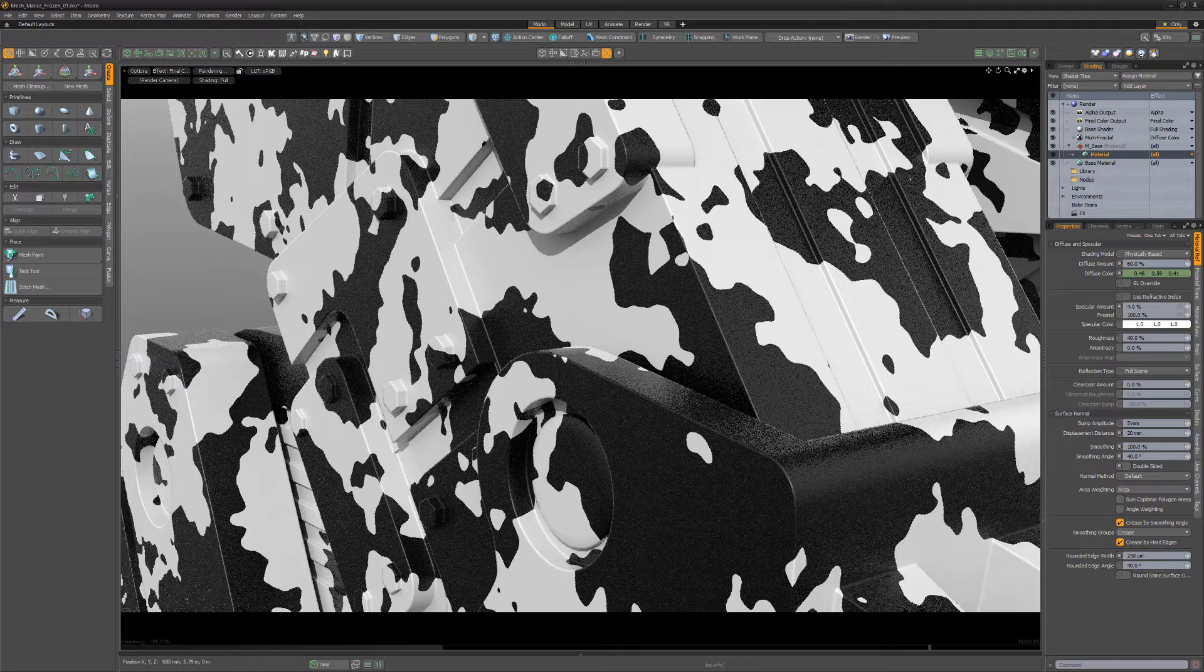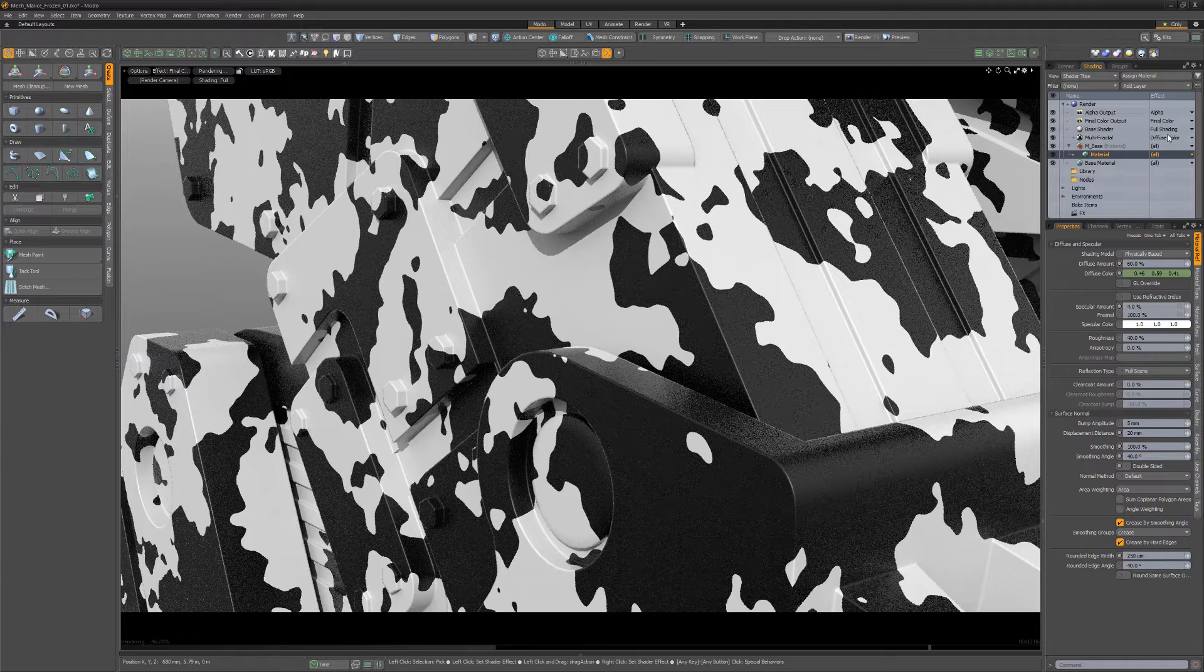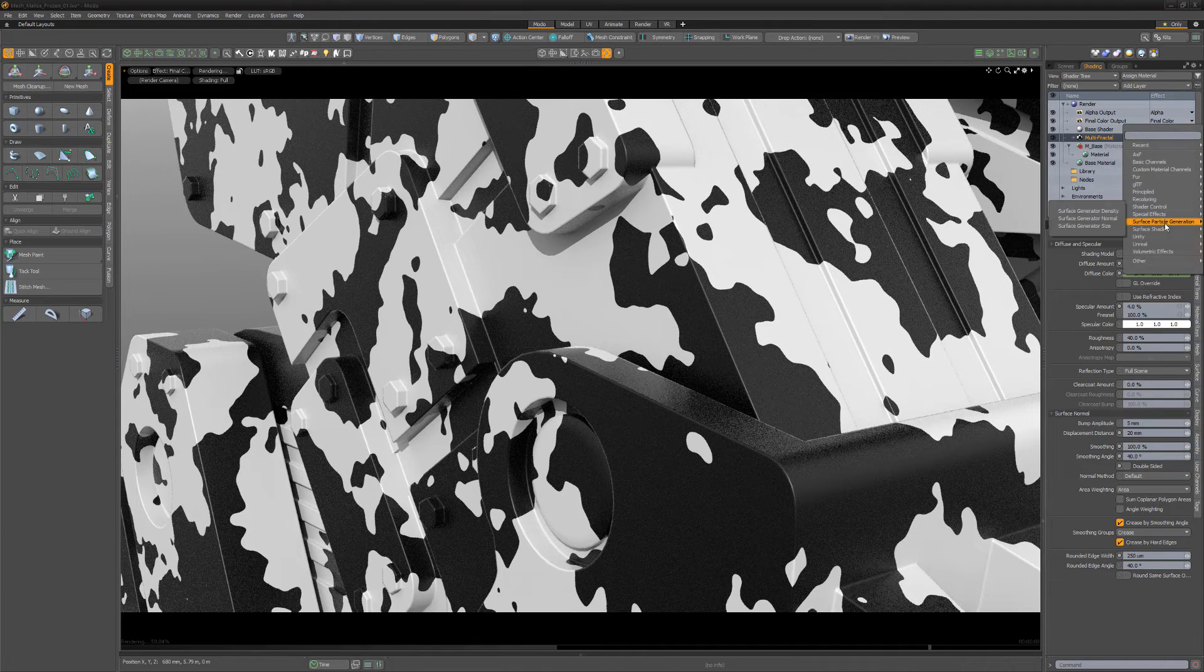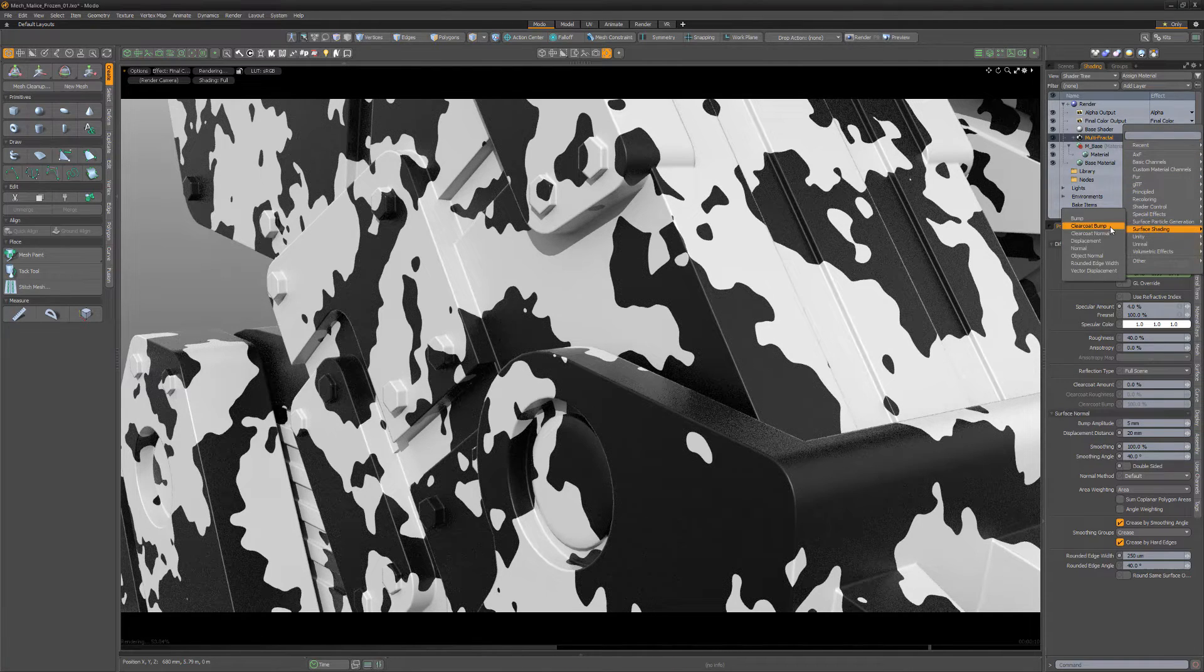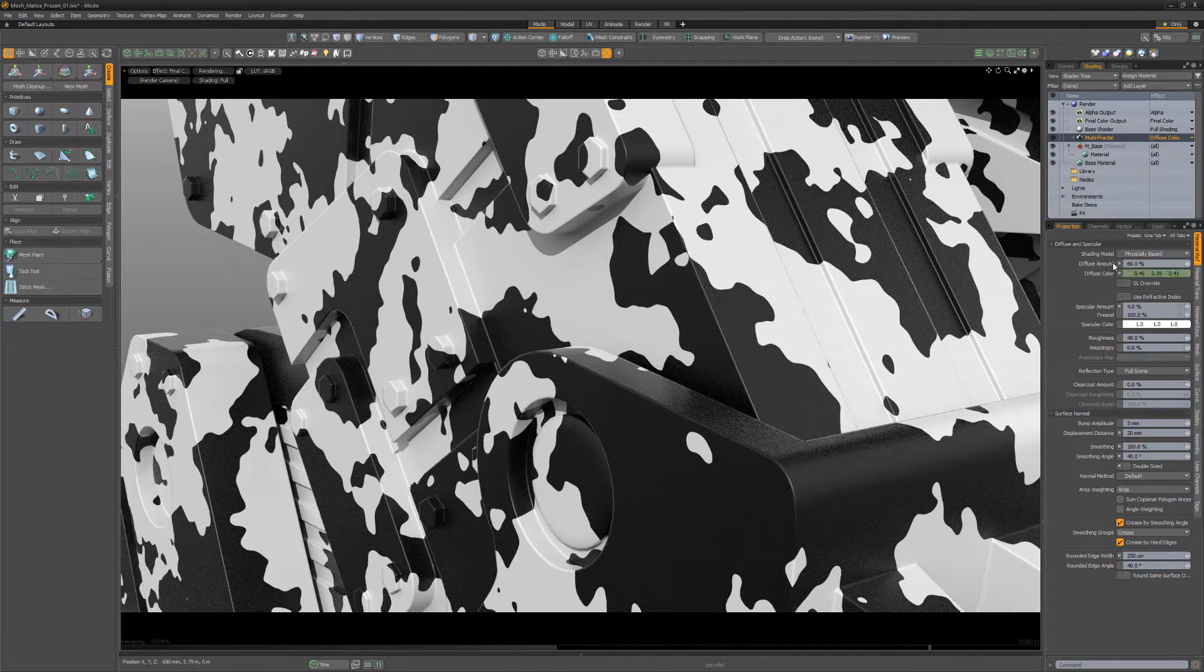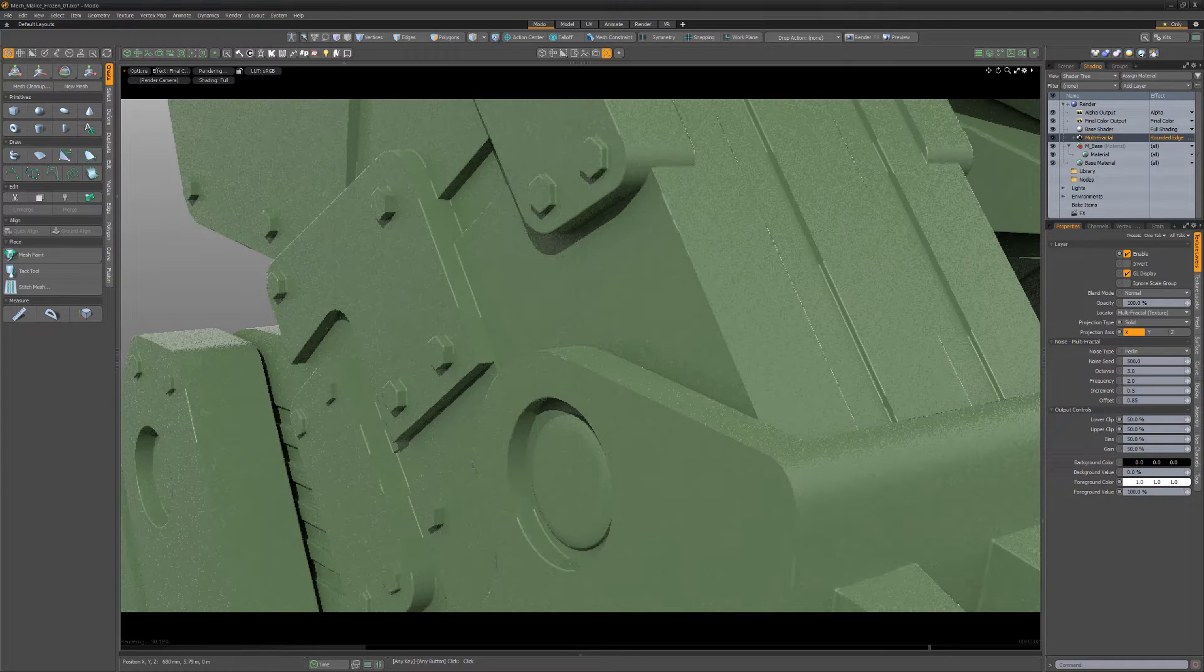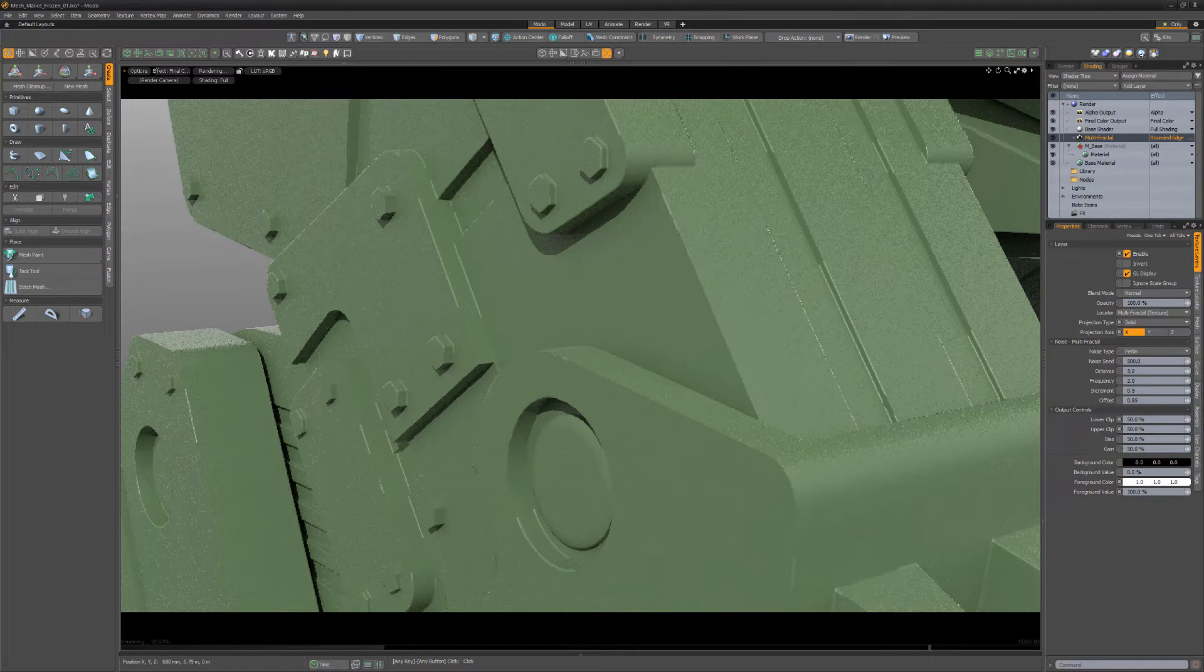By default, any new texture layer added to the shader tree affects the diffuse color channel. But if we change the layer effect to rounded edge width, we can use the black and white values to modulate the rounded edge width.